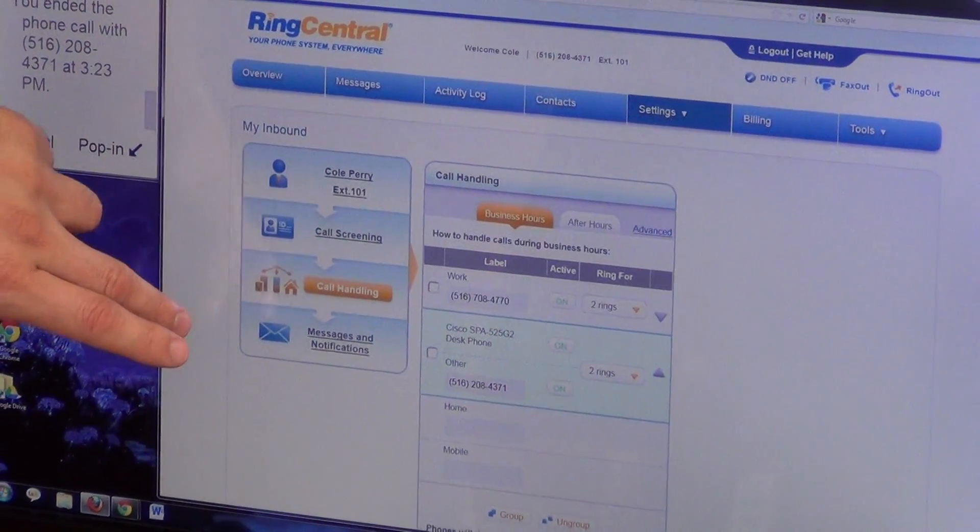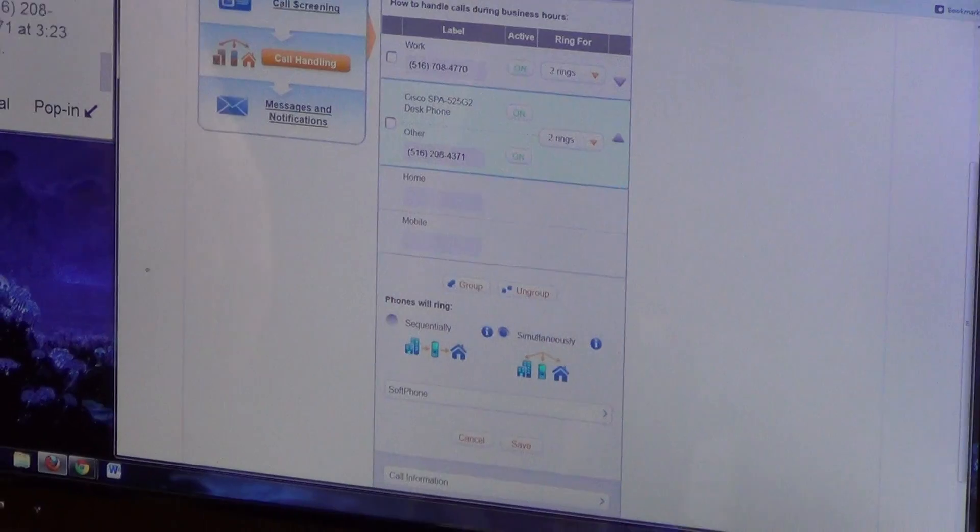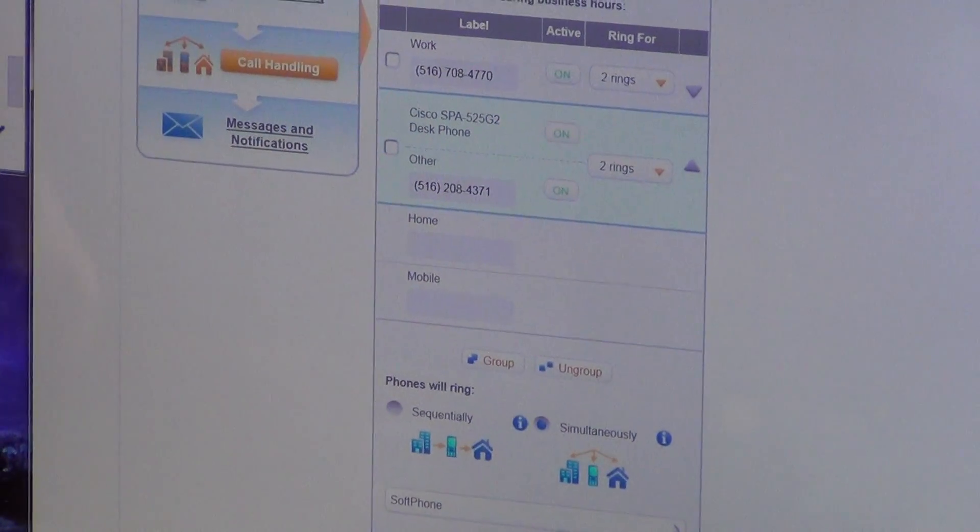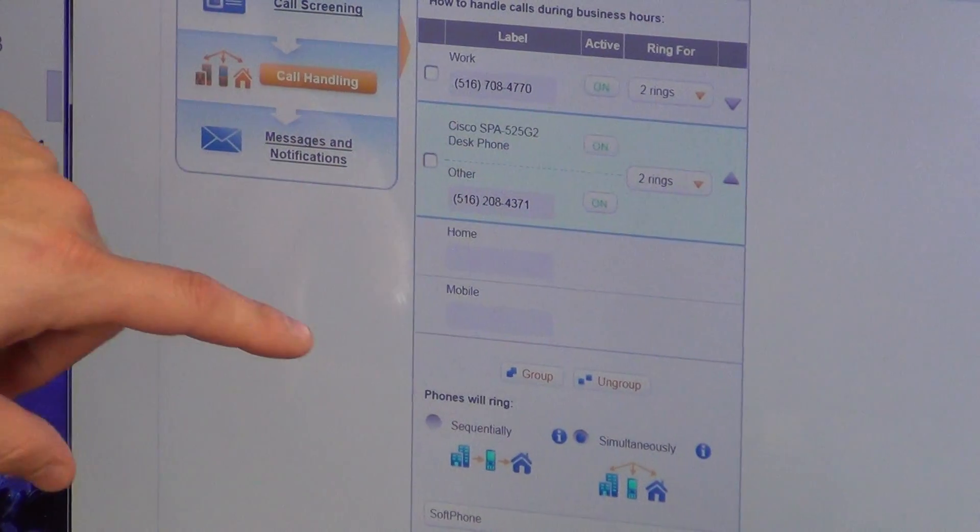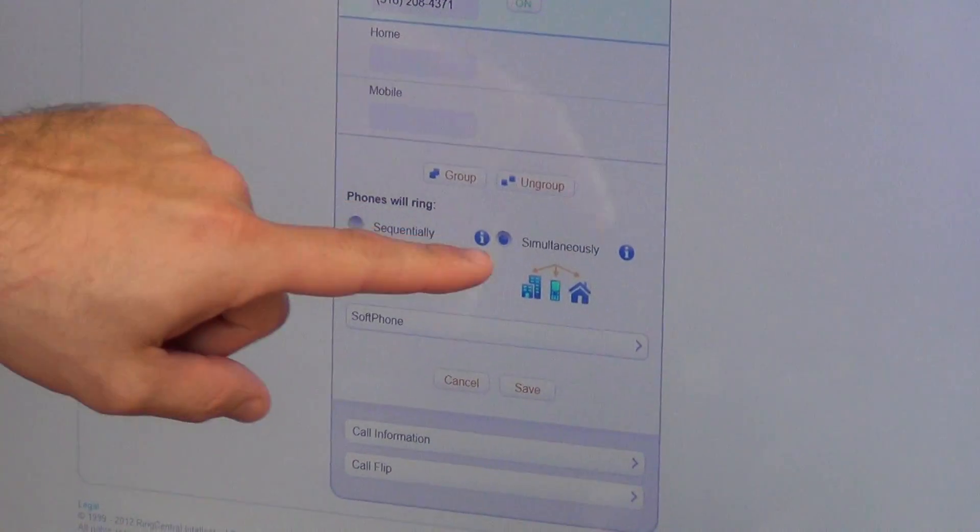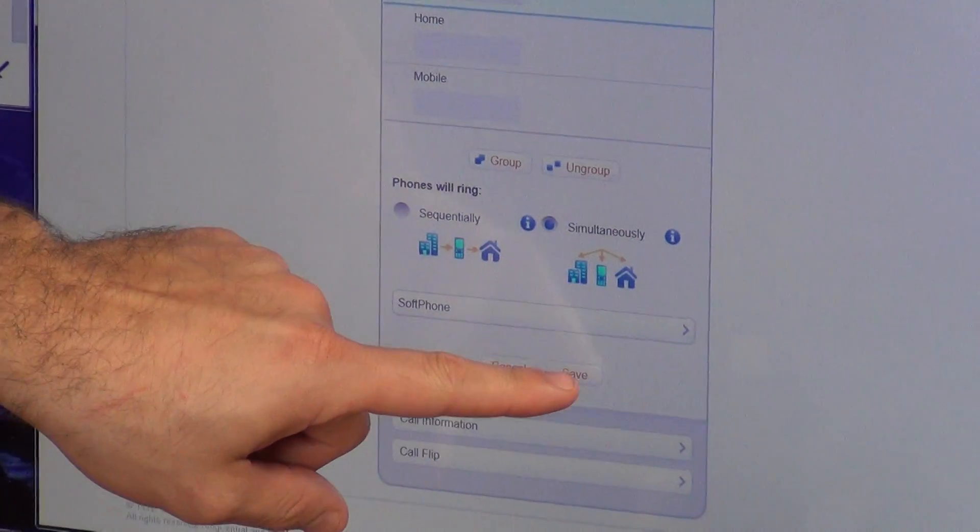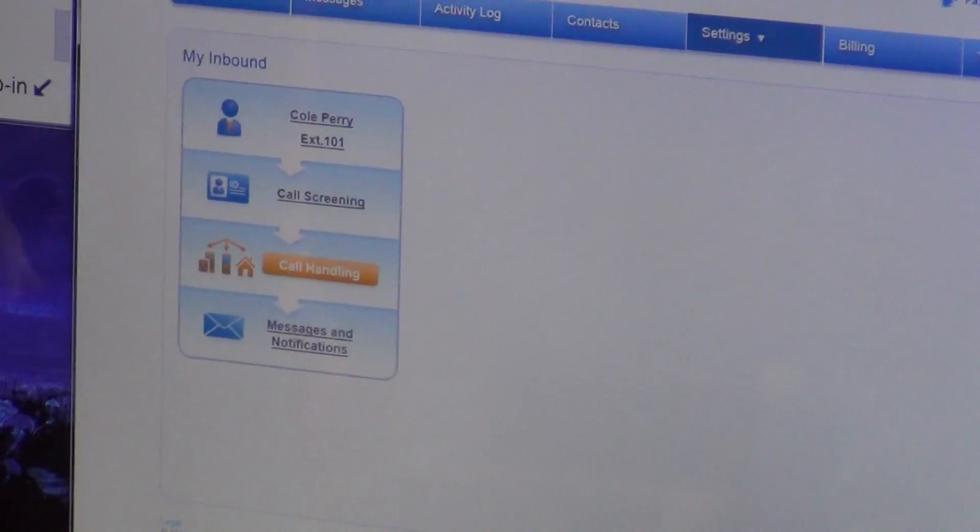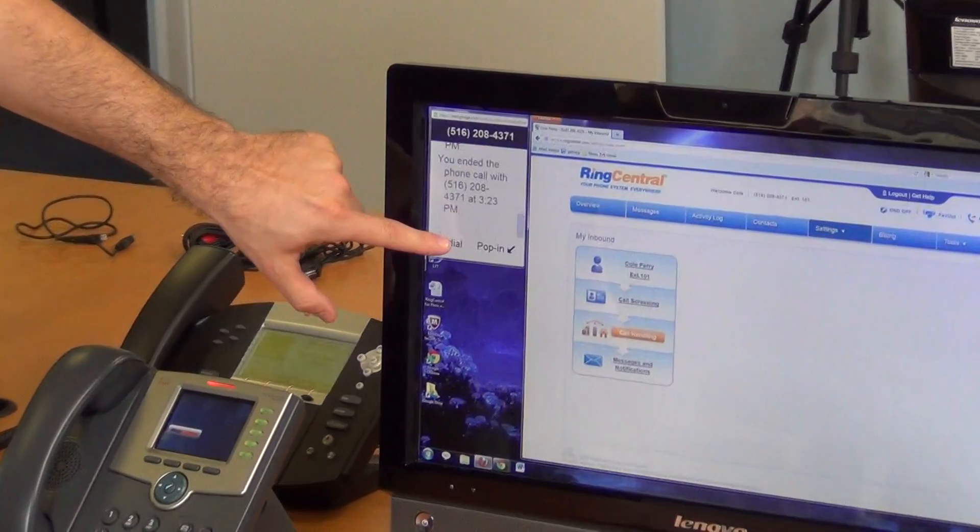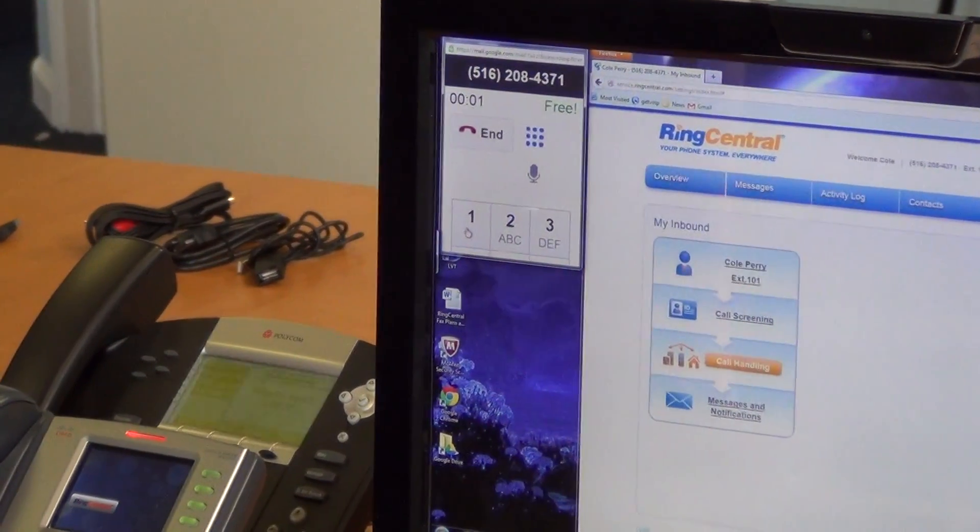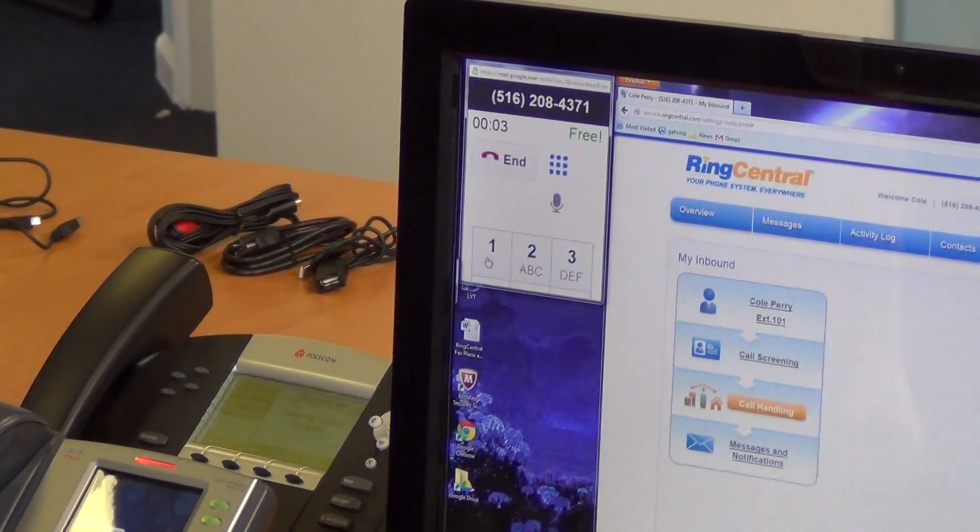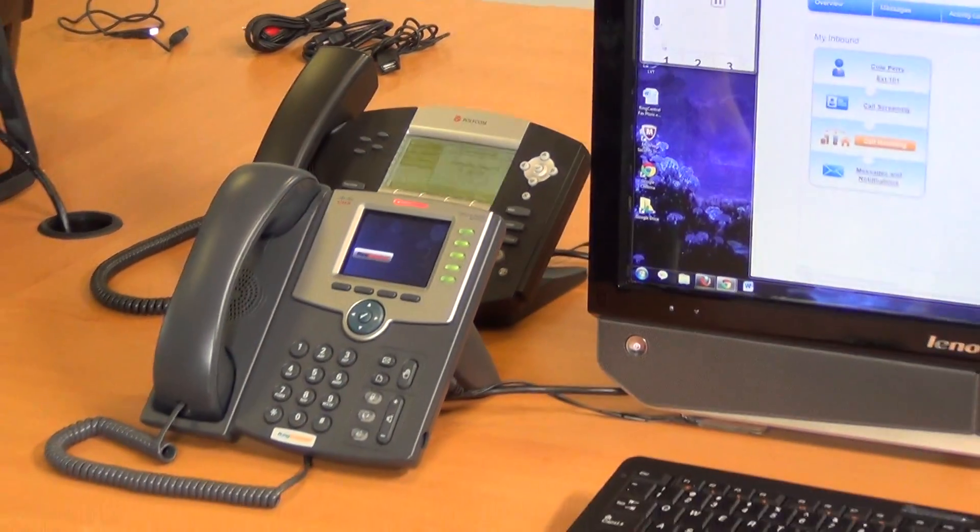We're going to set up a couple of rules here. You see right now we have our two phones, and it's set for simultaneous ring right now. We're going to hit save, and now I'm going to give myself a call. So in any moment, both phones should be ringing at the same time.